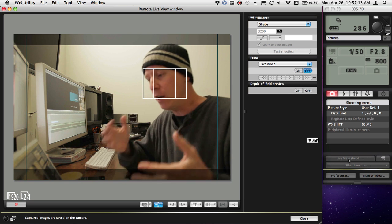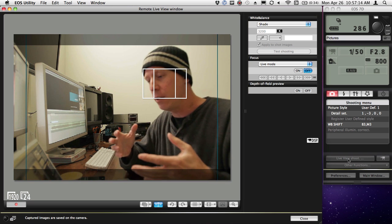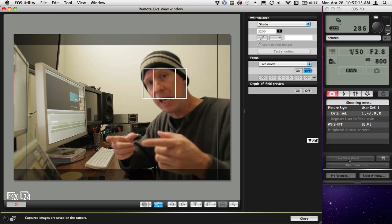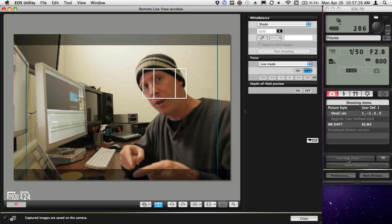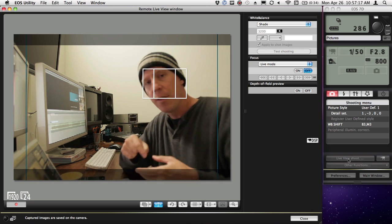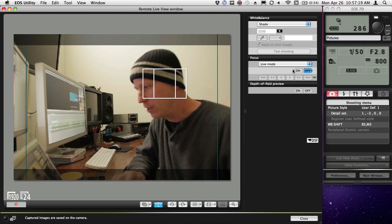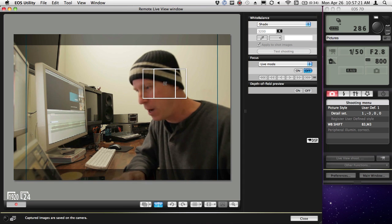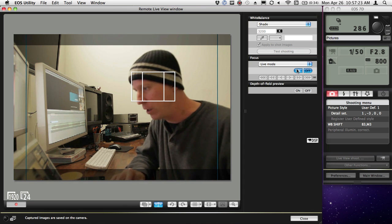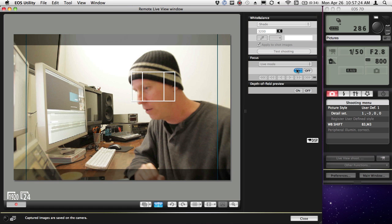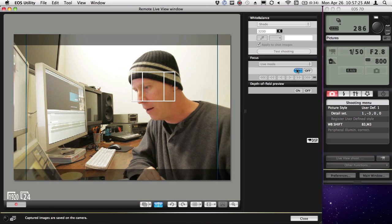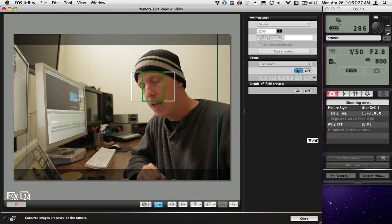So here is a feed off the USB from the camera. Actually, let me focus this. If I come over here, this box will allow me to focus, so I click on that.